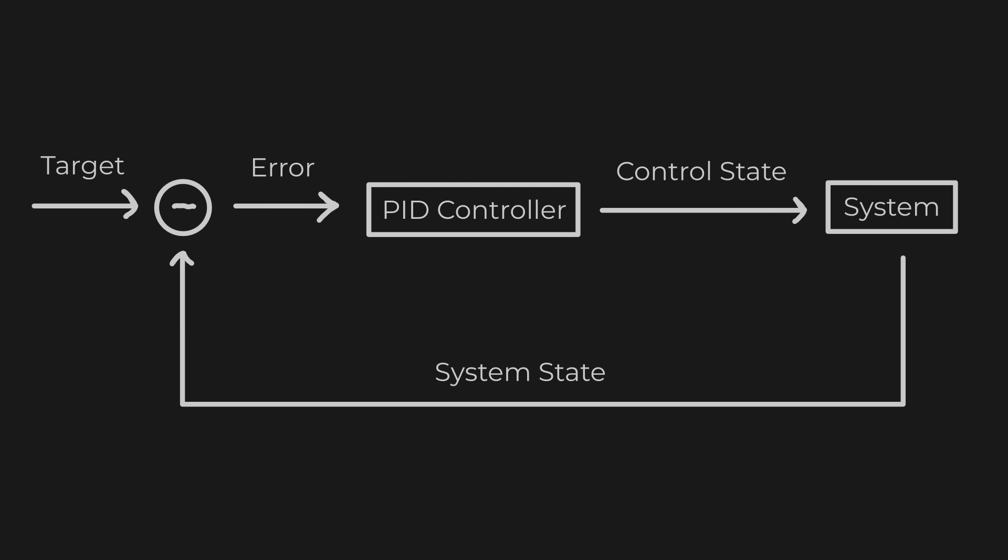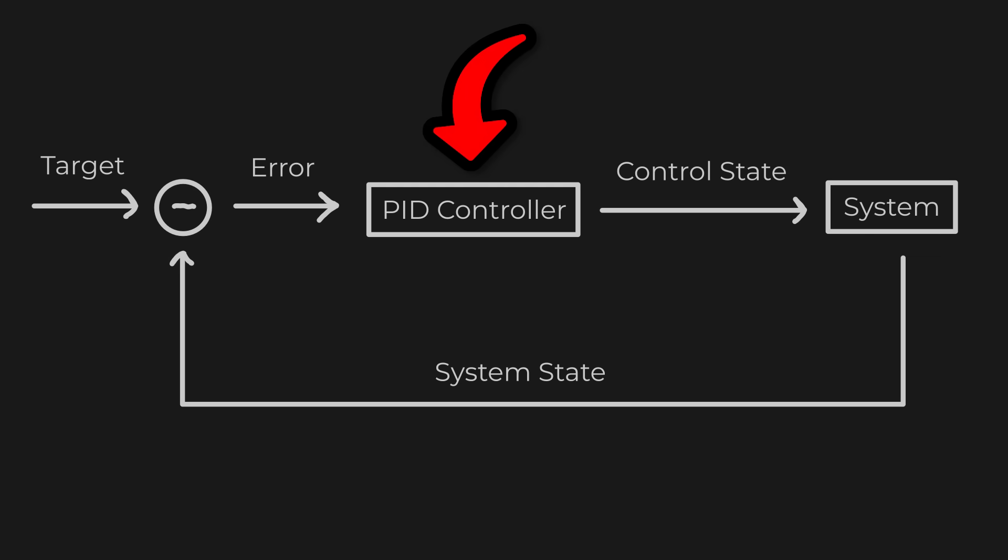A control loop has two parts: the system, which is the thing we are controlling, like the train, turret, or camera, and the controller, which is the logic that decides what input to give to the system.